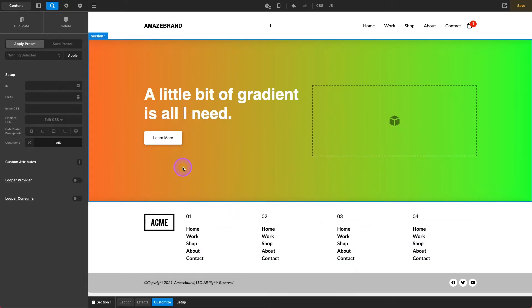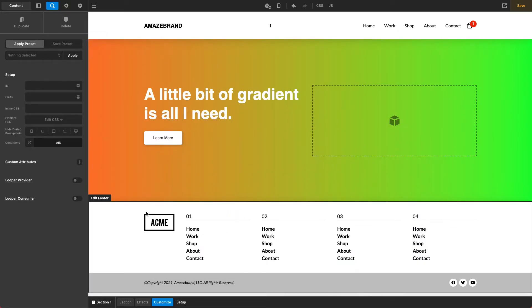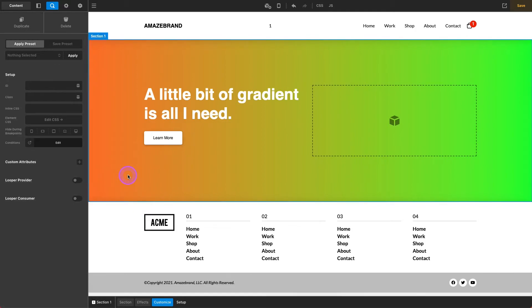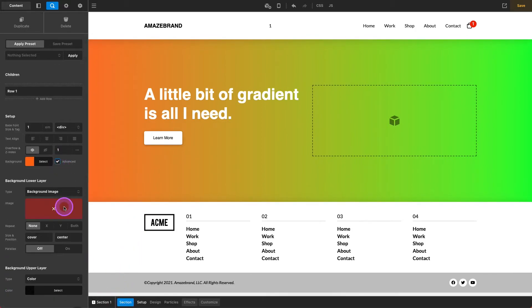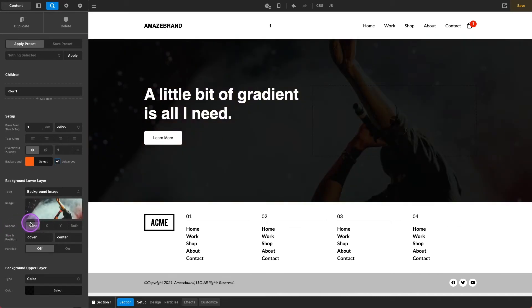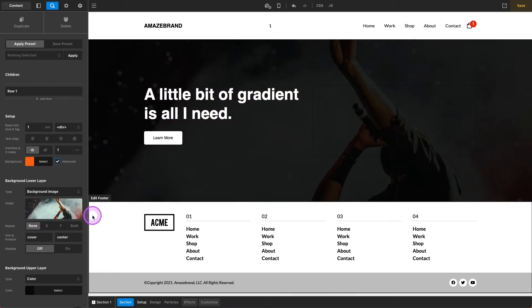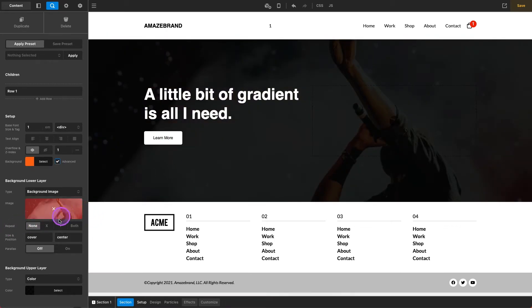And there we have it — a nice simple gradient. But now let's take this a step further. Say we want to actually have an image underneath this gradient. Well, the problem is if we go ahead and turn on an image, our gradient is overwritten, because we now have this background upper layer.